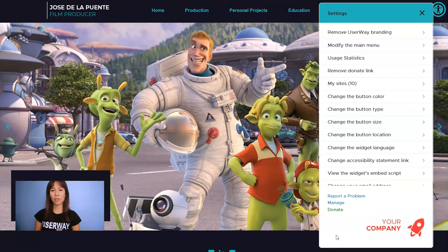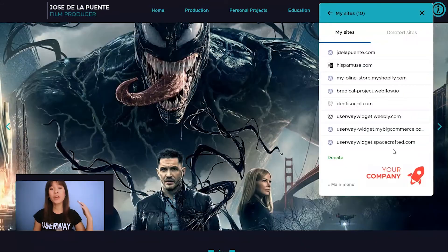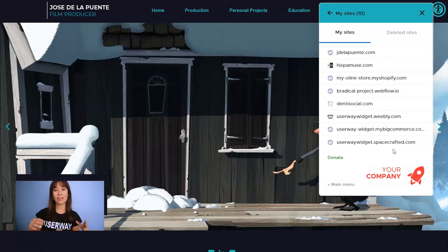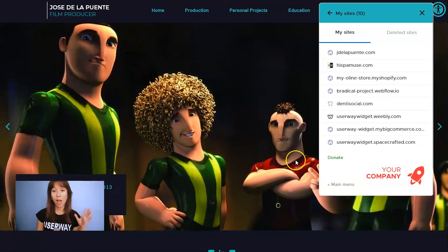You can also enable custom branding by clicking on the one day free trial, or if you go to My Sites, you can select which site you want to enable custom branding on. You can do everything from here and you can add a different logo to each site.